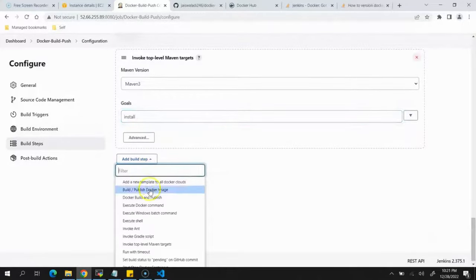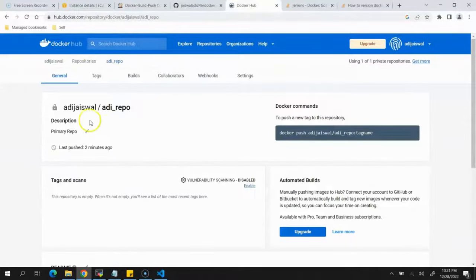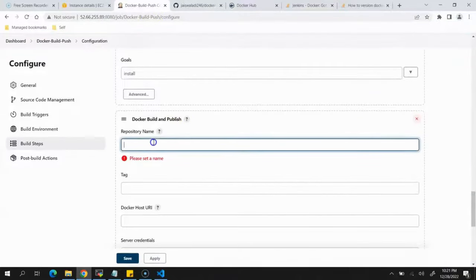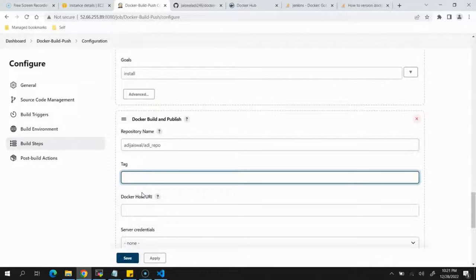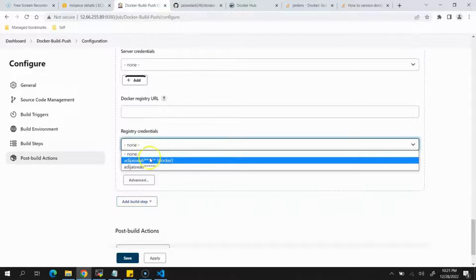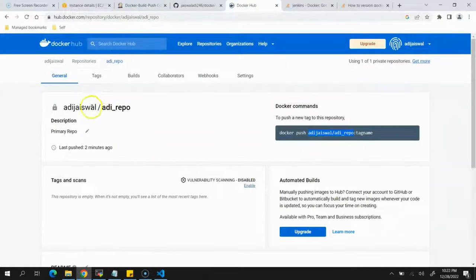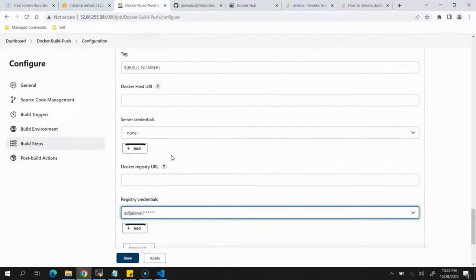The final build step is Docker Build and Publish. Provide the repository name from Docker Hub — I've already created a private repository there. Paste the repository name and for the tag provide a variable using the build number so each build gets a unique tag. Scroll down to Registry Credentials and select the Docker Hub credentials you've added in Jenkins. Click Apply.